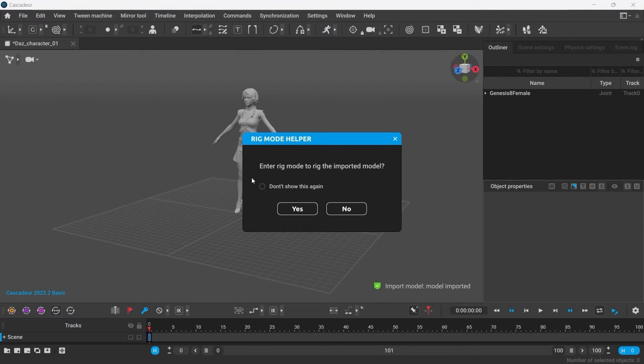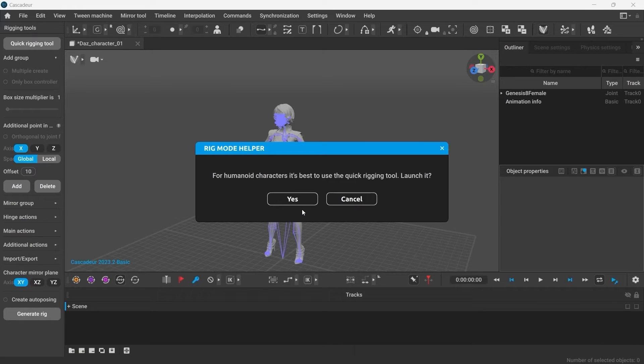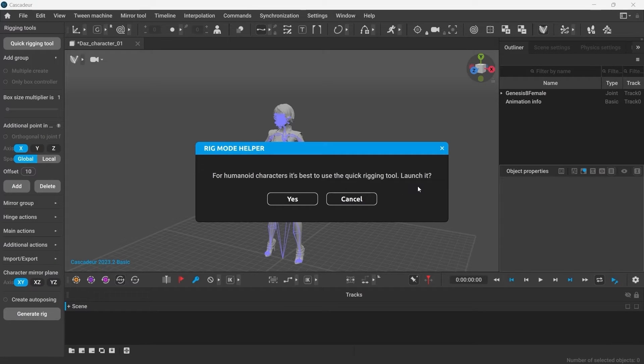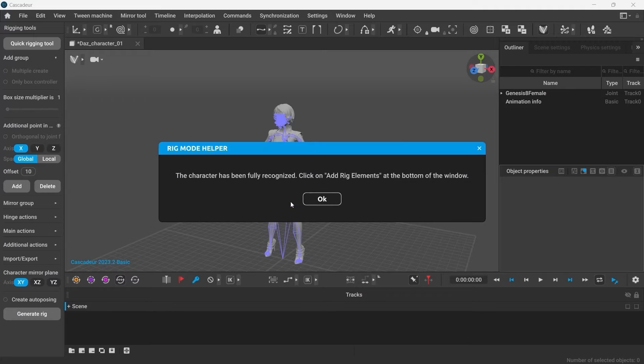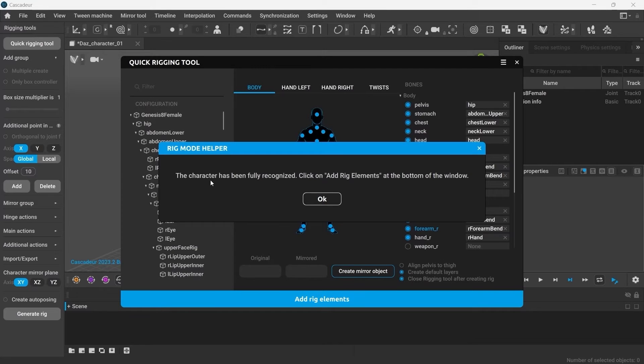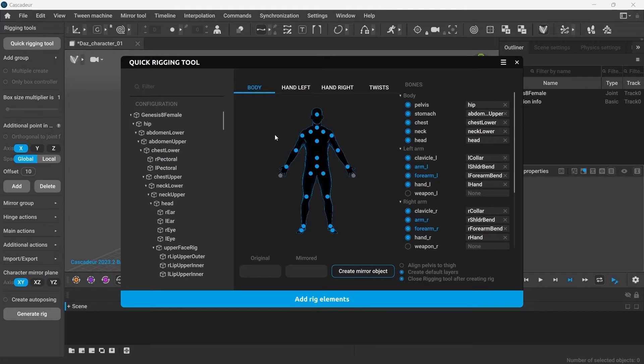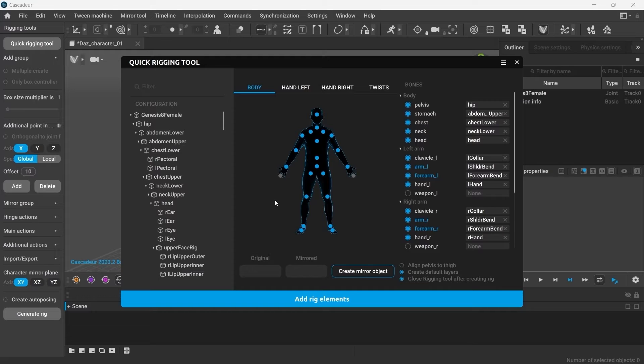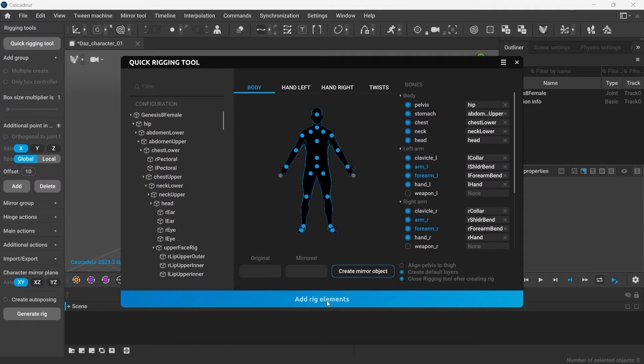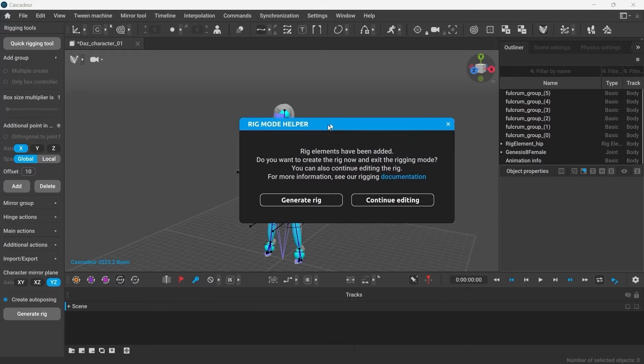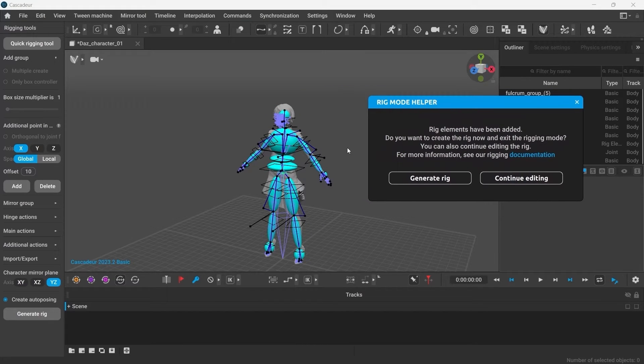Once imported, it suggests to go into Rig Mode. Since it's Genesis 8, it's supported by Cascadeur, thus the character has been fully recognized. And you can see that because all the points on the schematics are blue. Now you only have to press Add Rig Elements and you will see the controllers appear in the viewport. And the rigging is done.